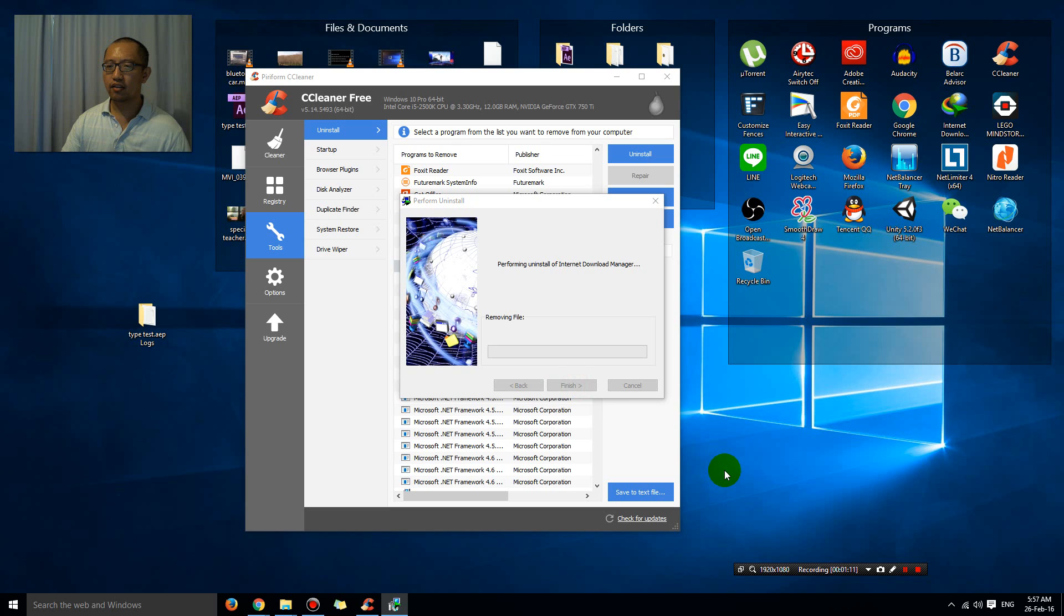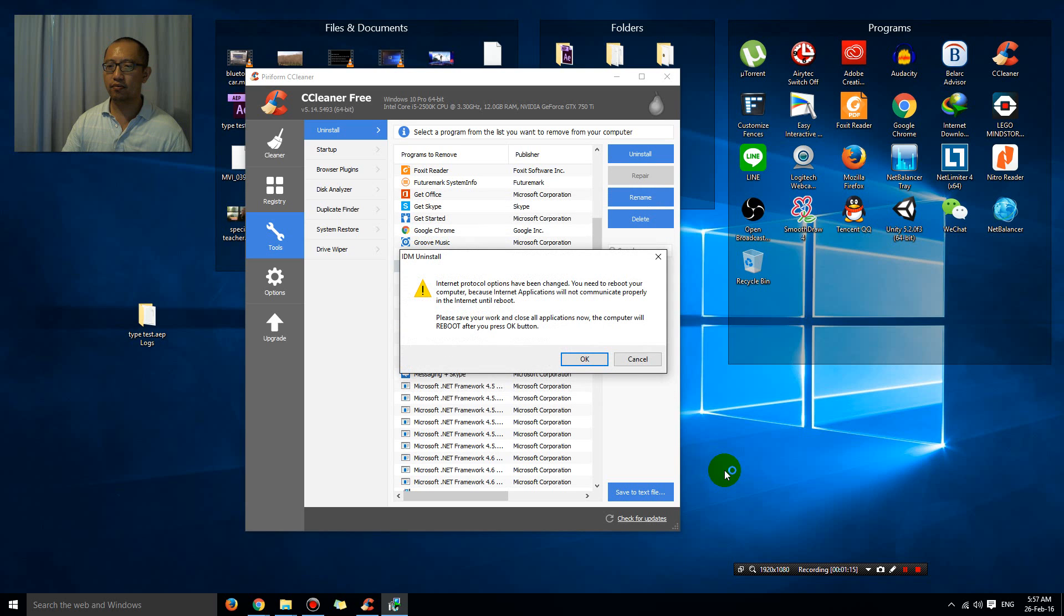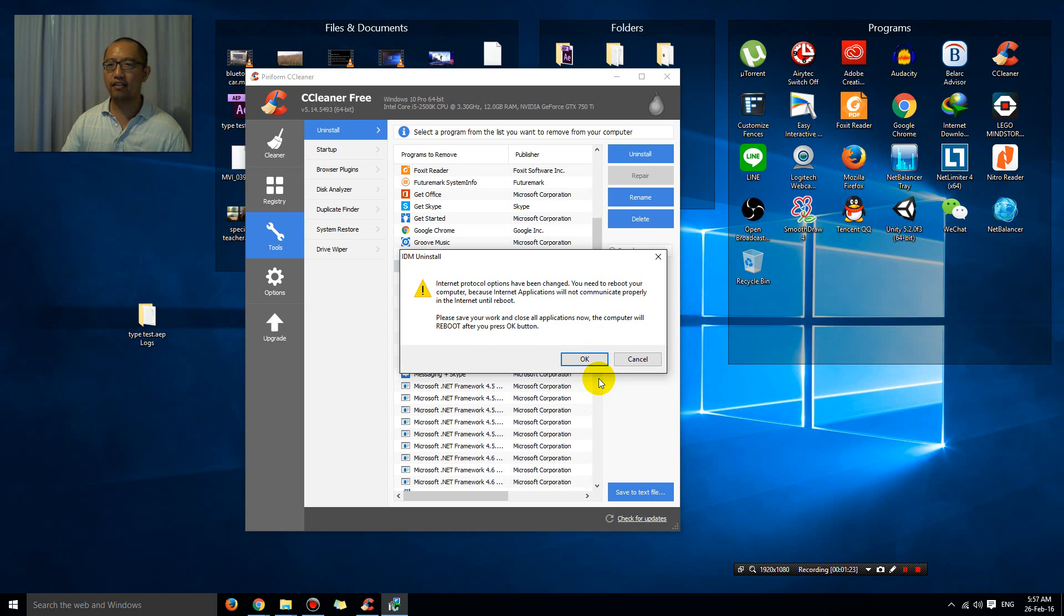So hopefully it will disappear very soon. Reboot your computer. Okay, that's how you uninstall things.